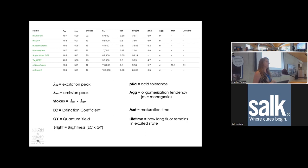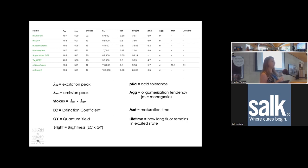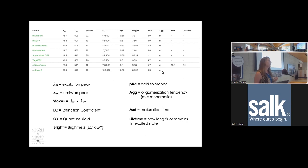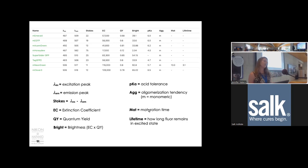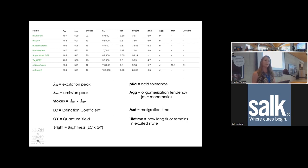The 'Ag' indicator refers to oligomerization tendency. Fluorescent proteins naturally like to dimerize and form higher-order assemblies. We don't want that in our experiments because they could drag your protein of interest into aggregates and disrupt its localization. Fluorescent proteins marked with 'M' have been engineered to be monomeric—they won't dimerize. Maturation time is how long it takes after translation for the protein to fold and fluoresce. Lifetime is how long the fluorophore remains in the excited state, which relates to how fast you can collect photons from it.